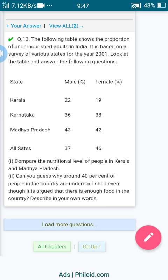These are the question and answers from your textbook for the first chapter of Economics. For reference, you can refer to and share the textbook. Thank you.